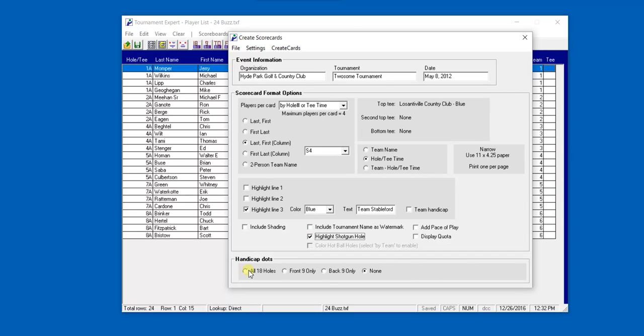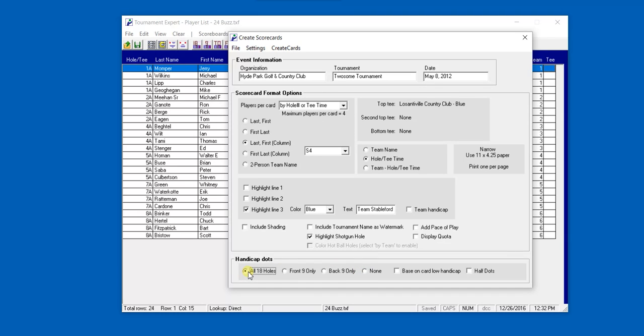When dotting the scorecard, we can dot all 18 holes, the front nine only, the back nine only, or we could choose not to dot the scorecard at all. We're going to create all 18 holes.